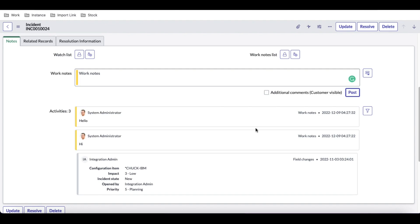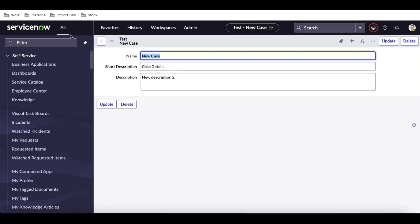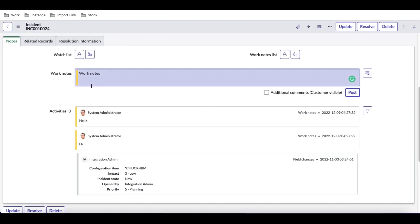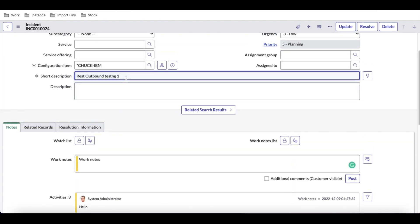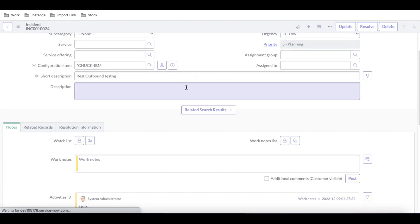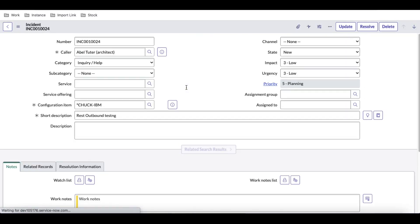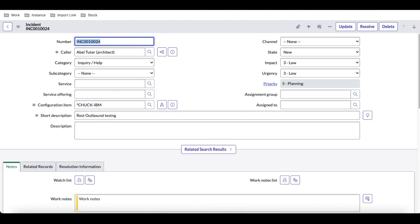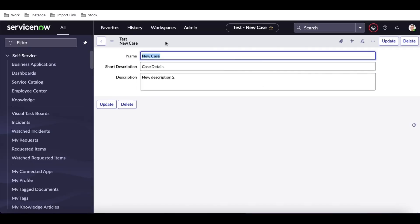Today we'll basically talk about how these features can be available in our custom table. Let's say this is my table called 'u_test', and in this table I want to add these features — the activity feed and field change tracking, for example, showing when a value changes from 'testing' to 'testing one'. Let's discuss all these steps.